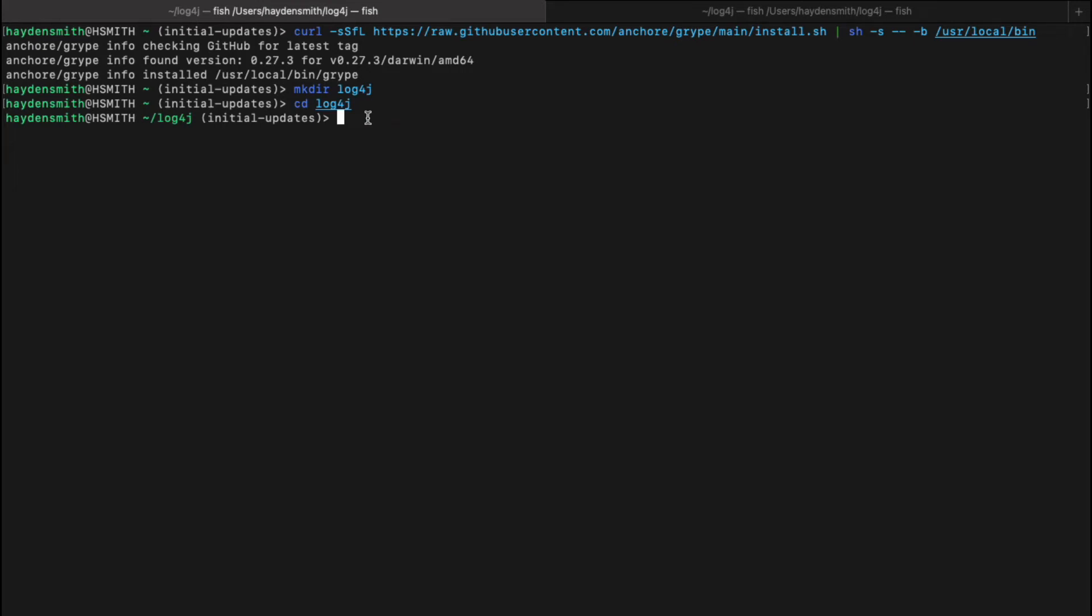Hello everyone. Today I'm going to be walking through how to quickly triage your environment for the Log4j vulnerability using SIFT and Gripe, Anchor's two open source products.